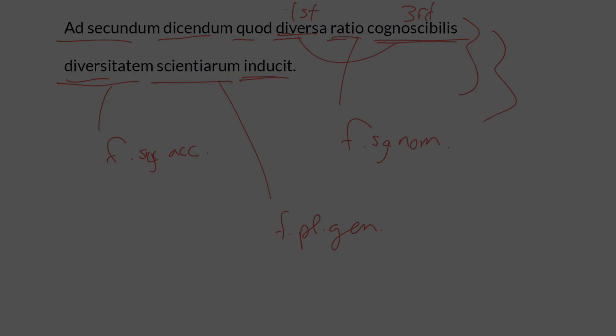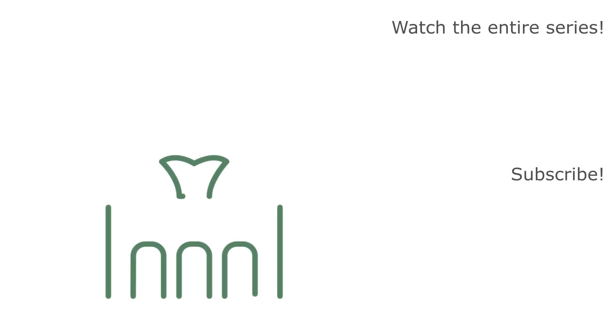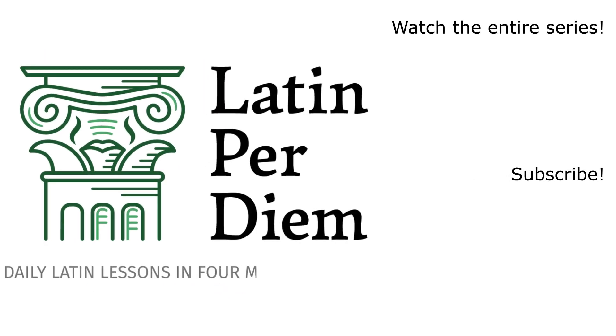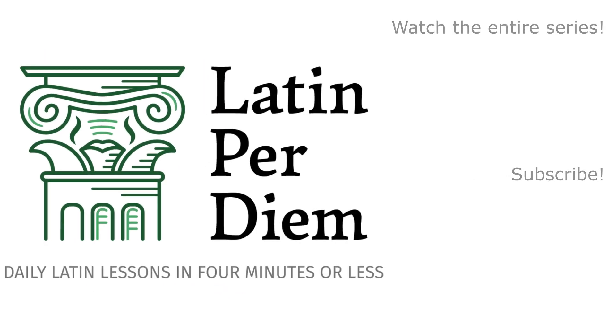Thank you for watching. If you enjoyed the lesson, please press the like button. Don't forget to subscribe and leave a comment.